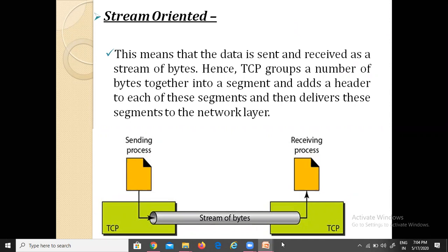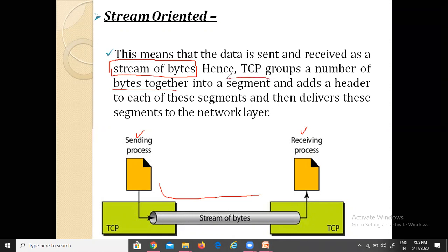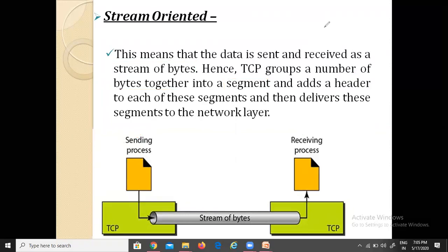Next is stream-oriented. In TCP, the data transfer is in the form of a stream of bytes. As you can see in the diagram, there is a sending process and a receiving process, and the data is in the form of a stream of bytes. TCP groups a number of bytes together into a segment, adds a header, and delivers this segment to the network layer. So TCP provides stream-oriented transfer of data.